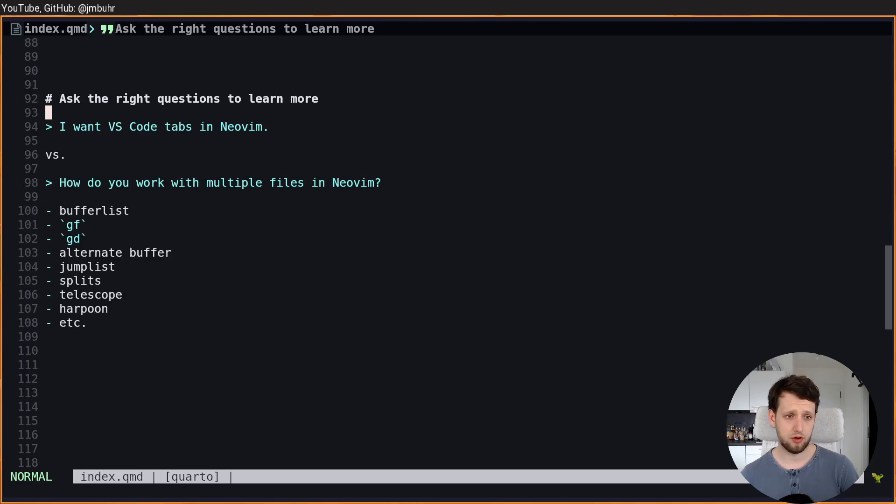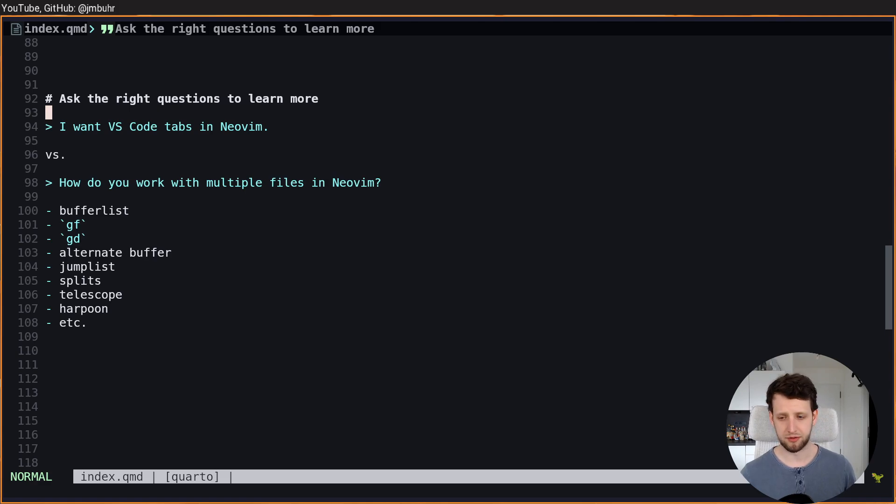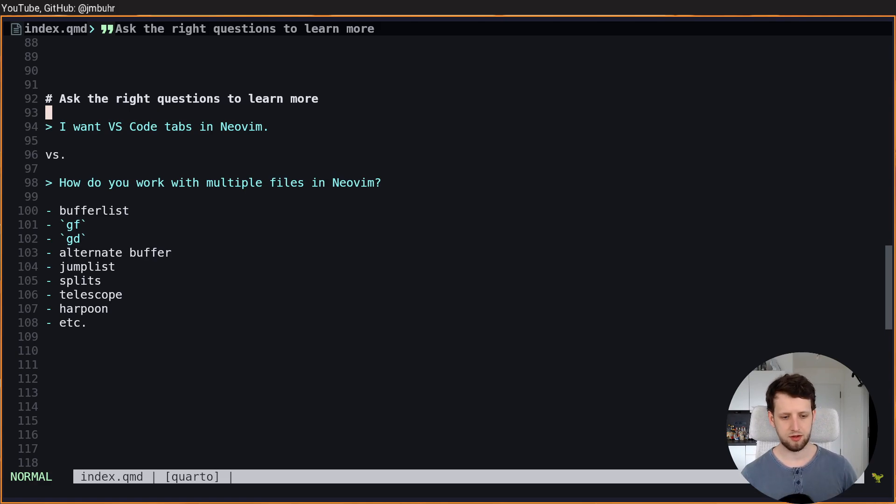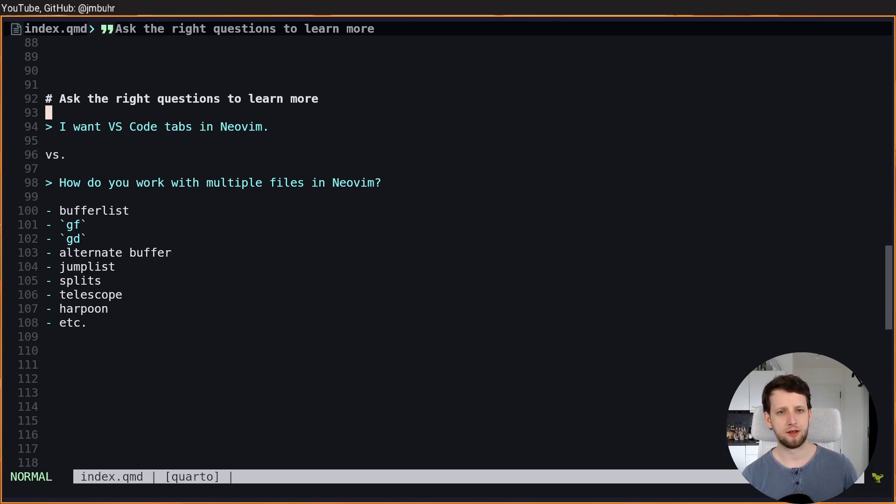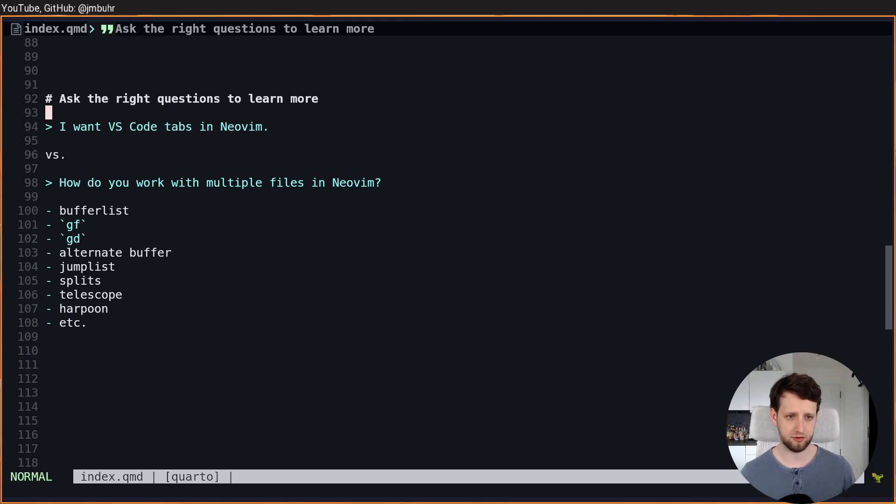Now if you ask, okay I want VS Code tabs in NeoVim, people tell you about buffer line plugins that put all your open buffers or your open files in this line at the top and then it looks just like VS Code.